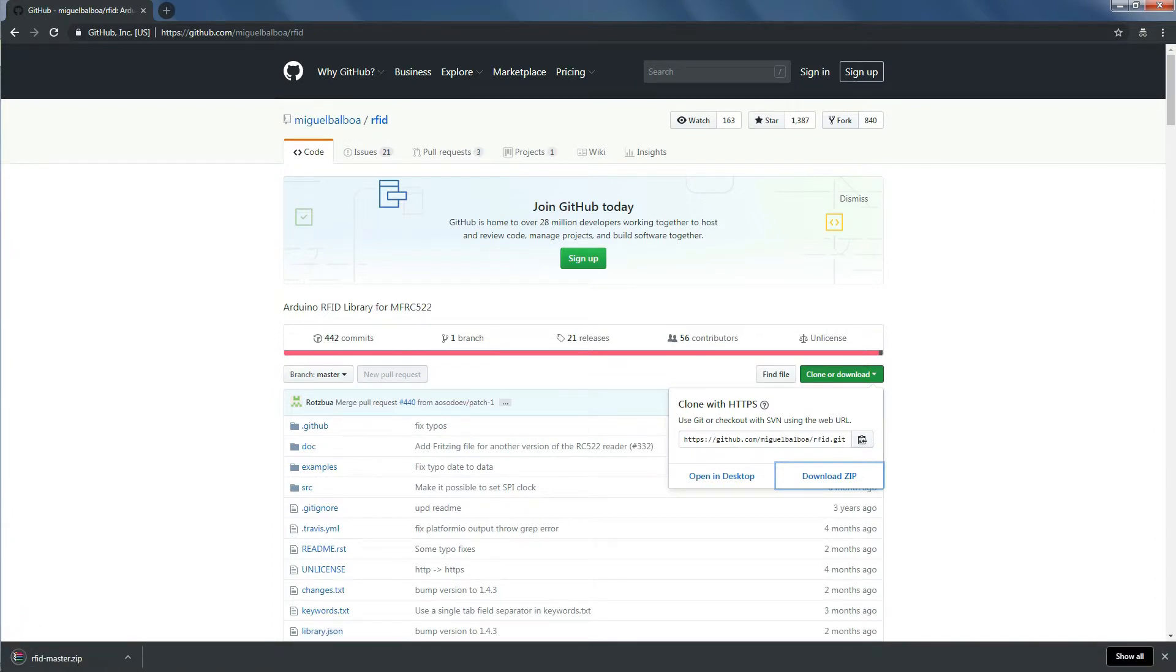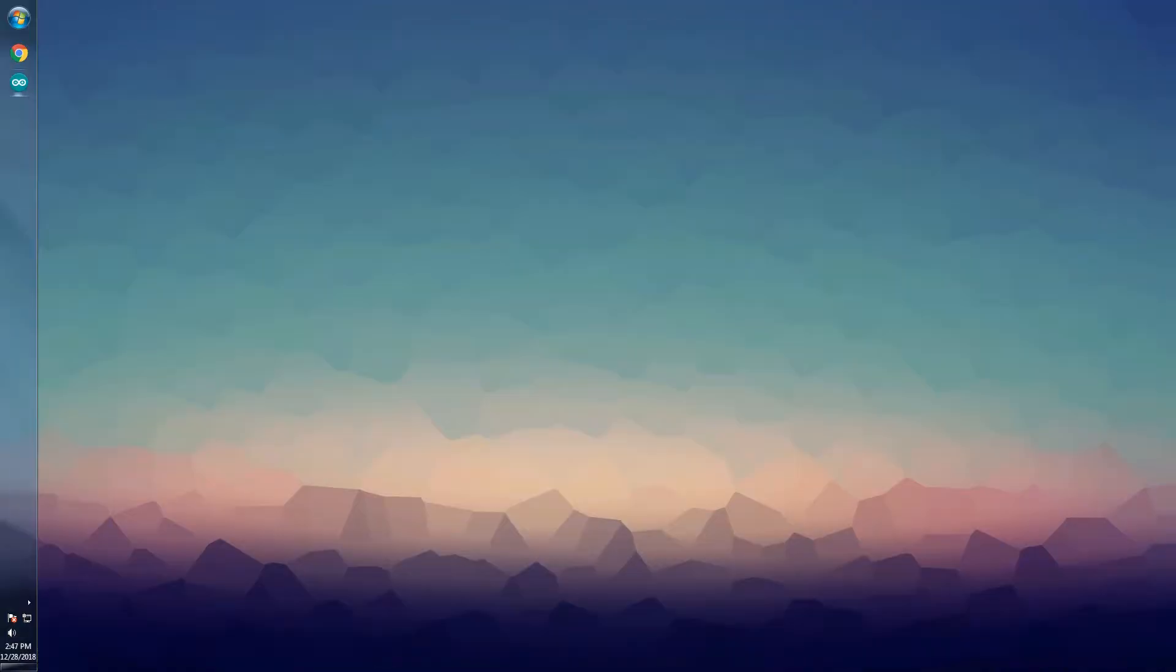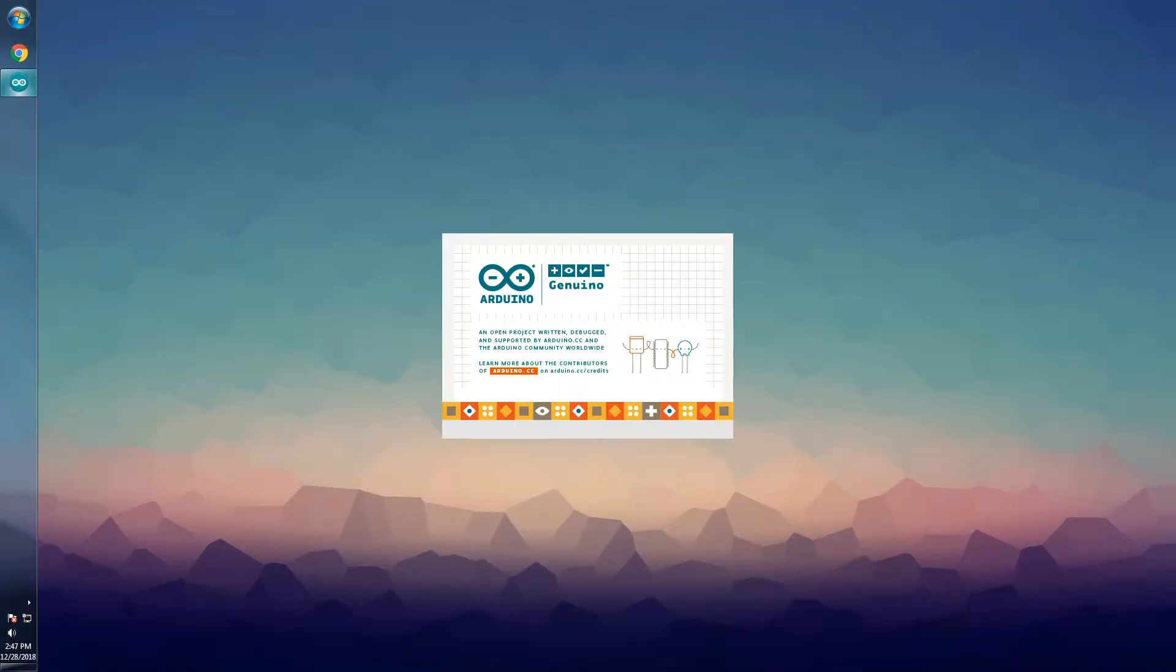After finishing your download, open the Arduino IDE version 1.6.10 or higher.